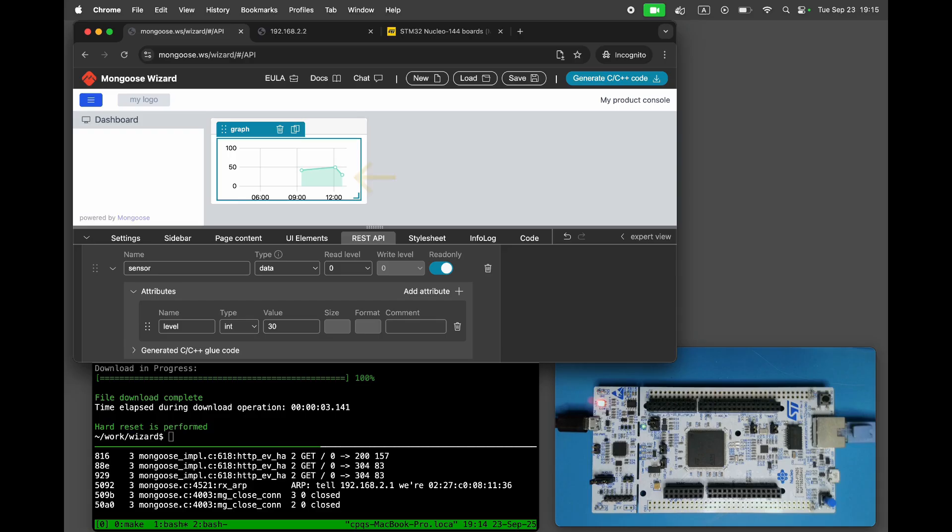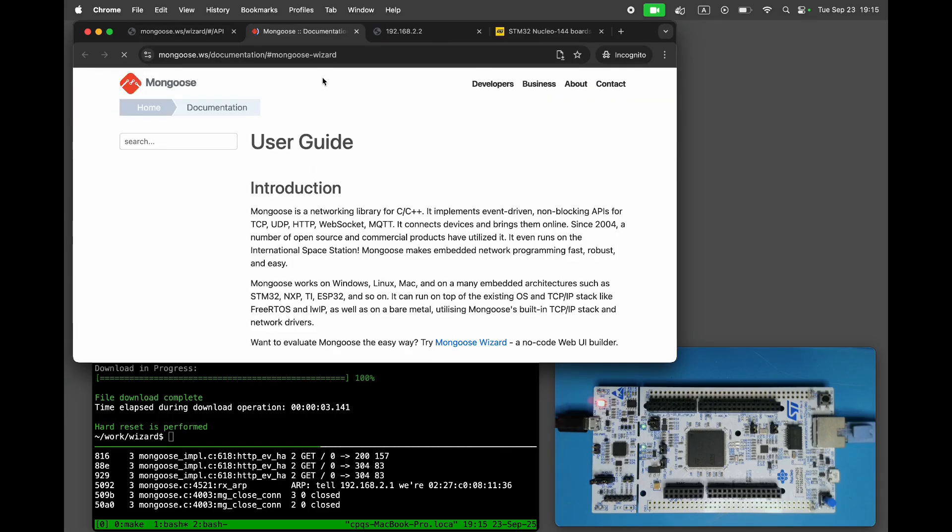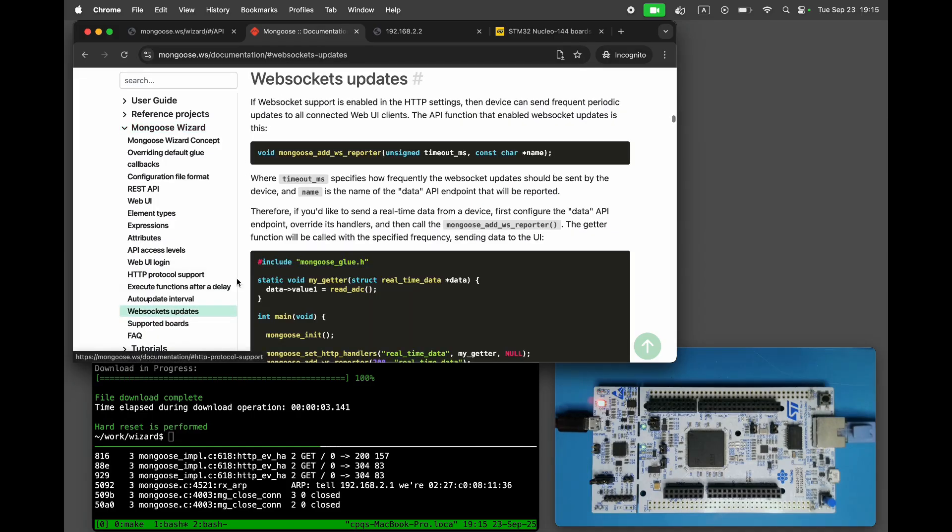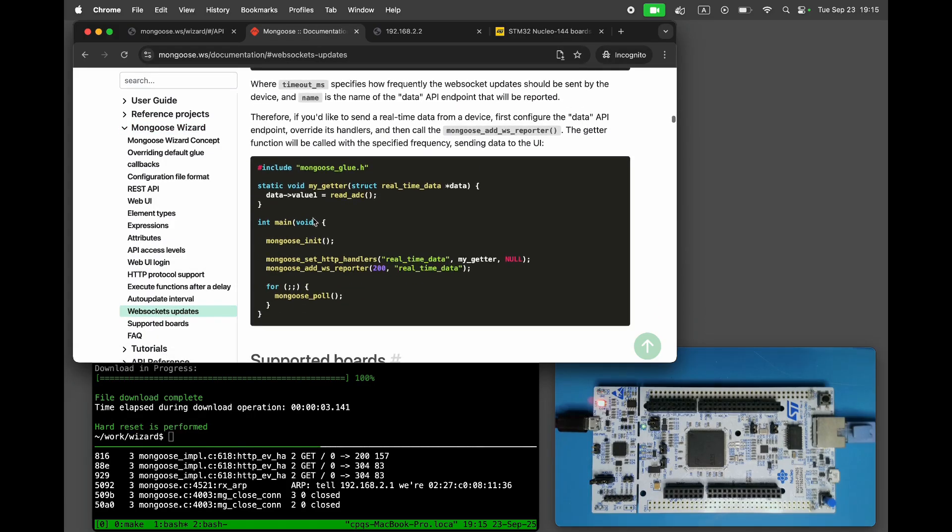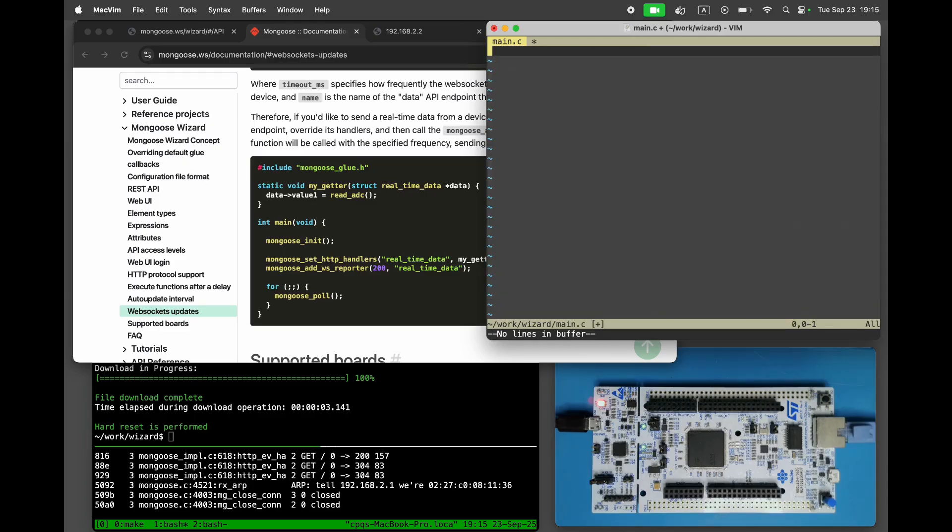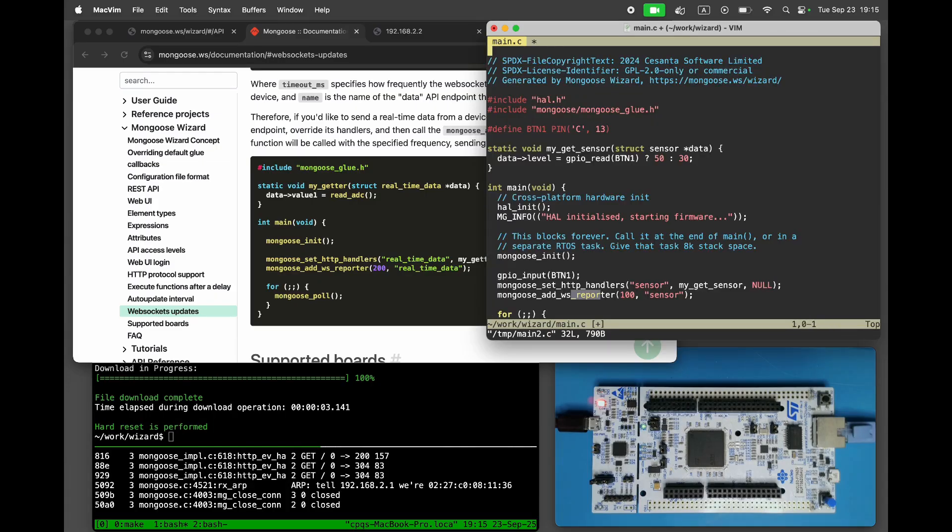Now, let's generate and push level readings in real-time over the WebSocket. Open Documentation, WebSocket updates. Copy the WebSocket functionality to the main.c. Let's report new values every 100 milliseconds and simulate our data using UserButtonPress.